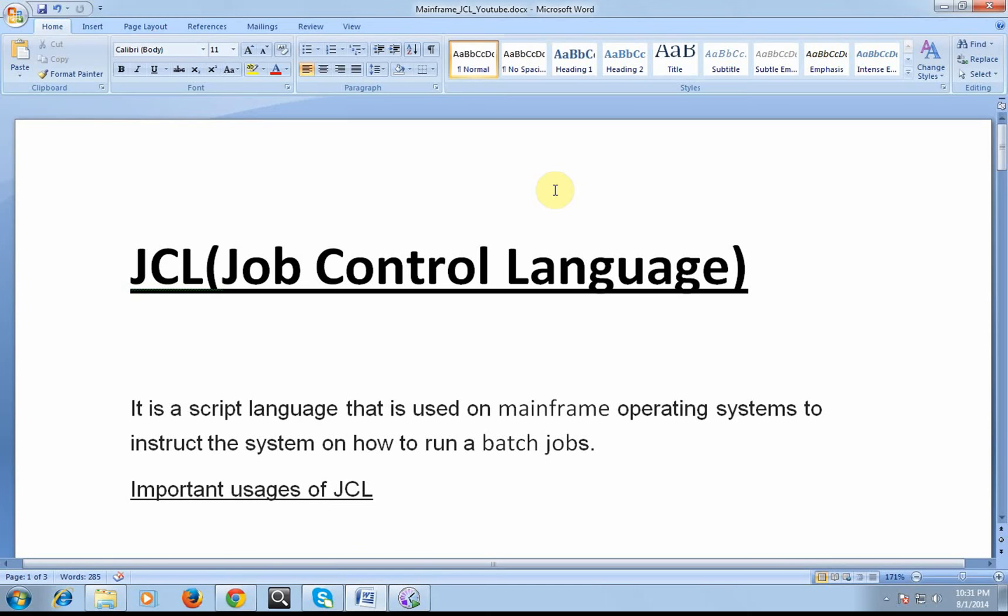So let's go ahead and start with JCL. JCL is generally a scripting language that is used on mainframe operating systems to instruct the system on how to run batch jobs.